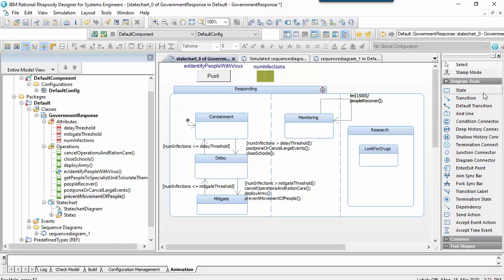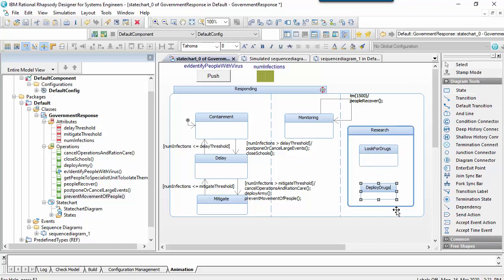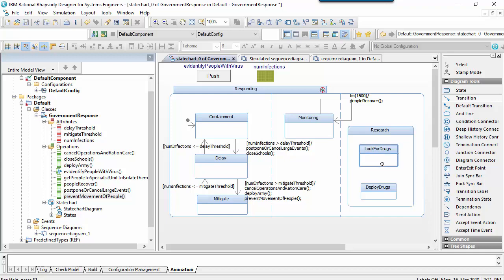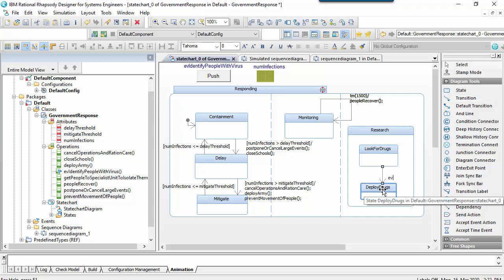It may be that we can't find a vaccine; however, deployment of drugs may reduce the severity and prevalence of infections and therefore act to reduce the overall number.